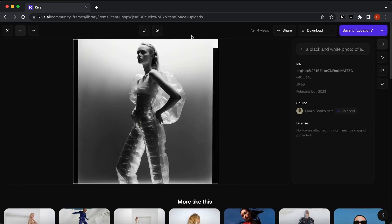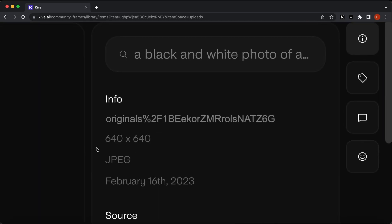But before we upscale, let's check out the image information box. Here you can see that the dimensions of the image is 640 by 640.